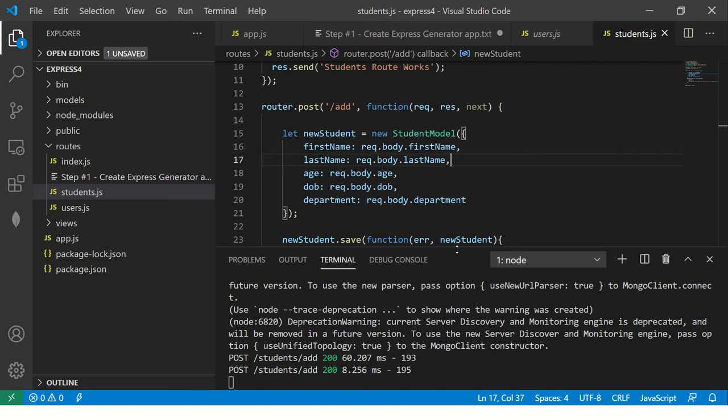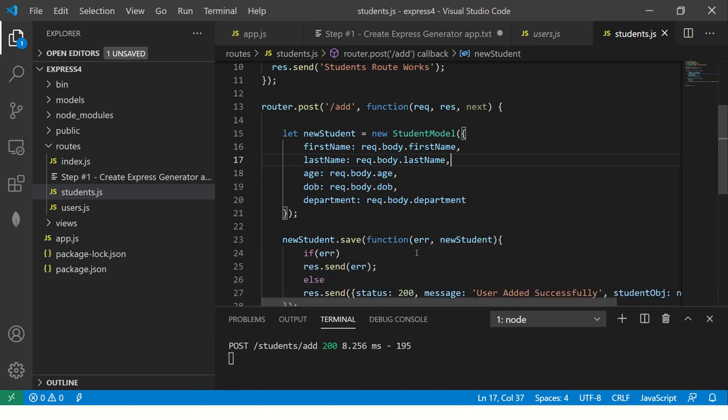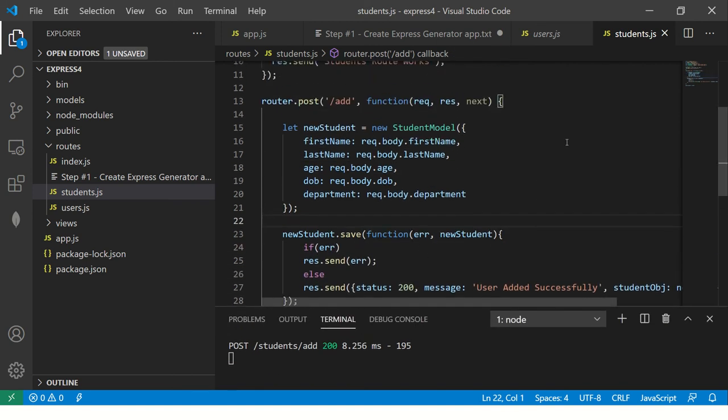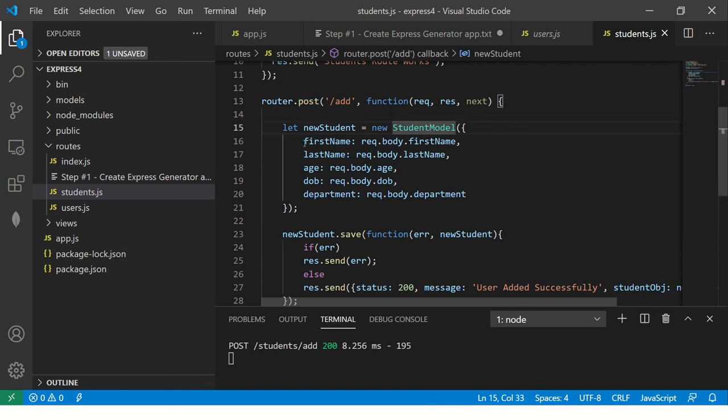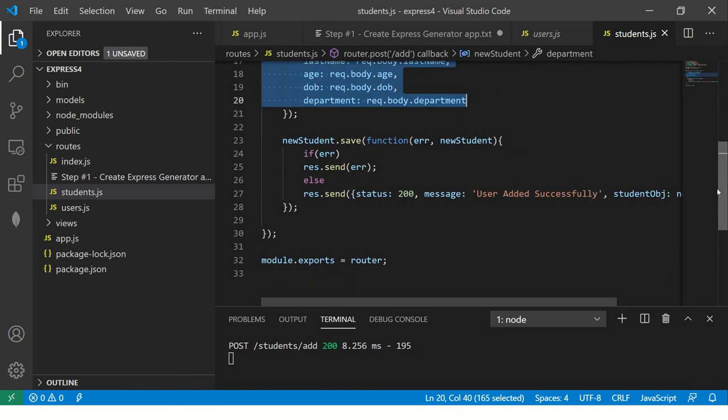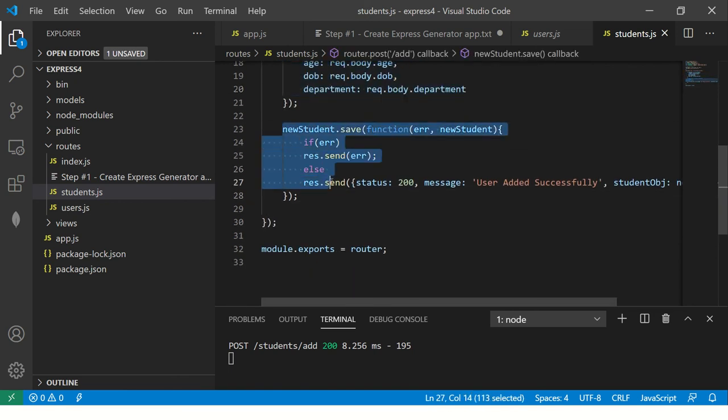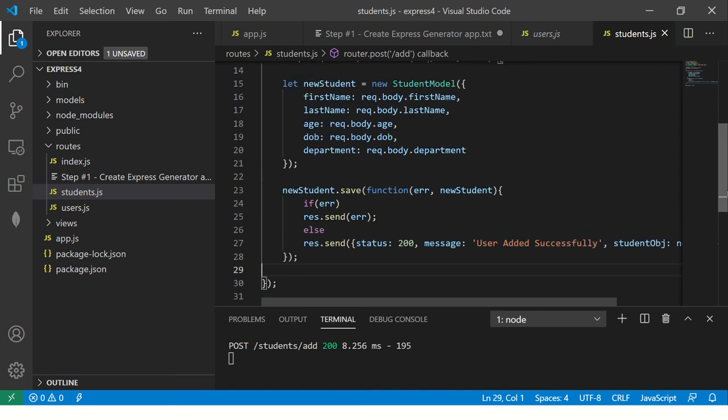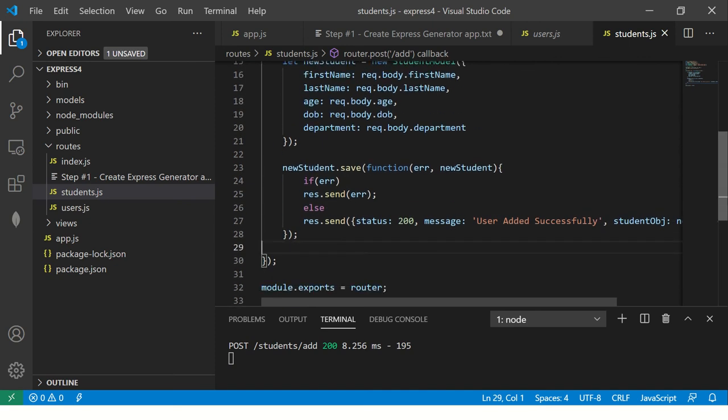So all our refactoring of the post method is done. We are now it's, we made it post, we are getting the dynamic data and we are inserting it and getting the records, right? So this is one thing now, instead of sending this error, right?